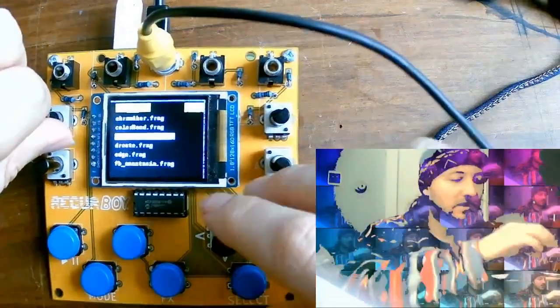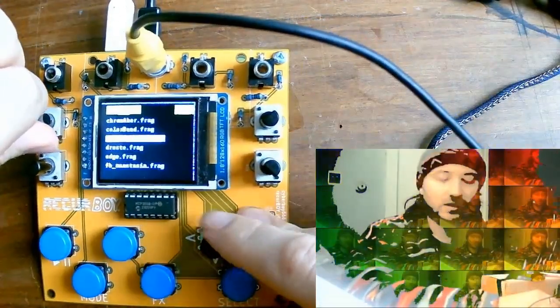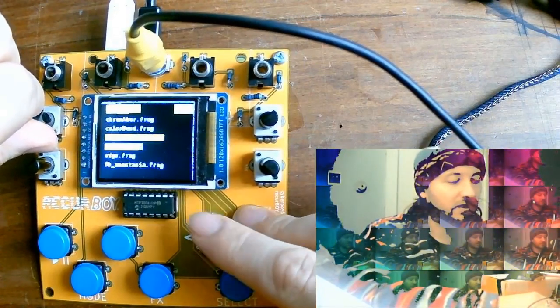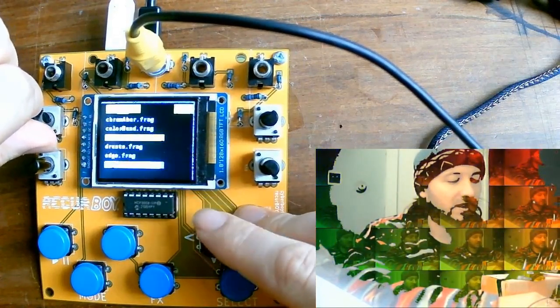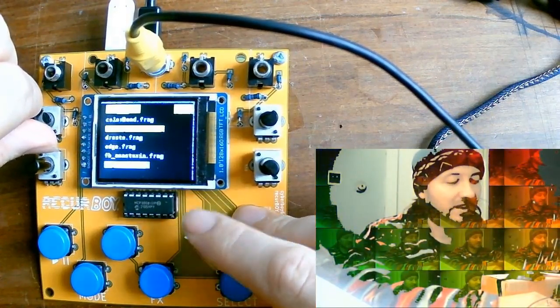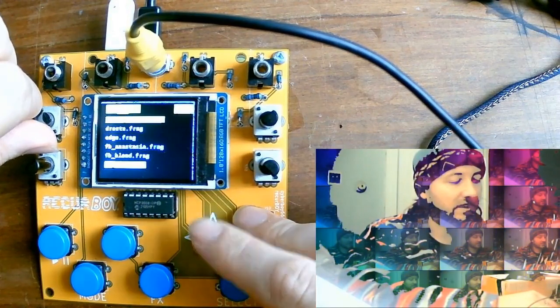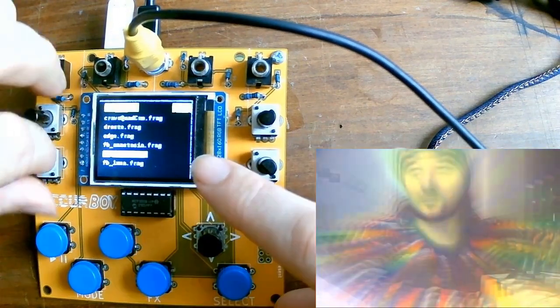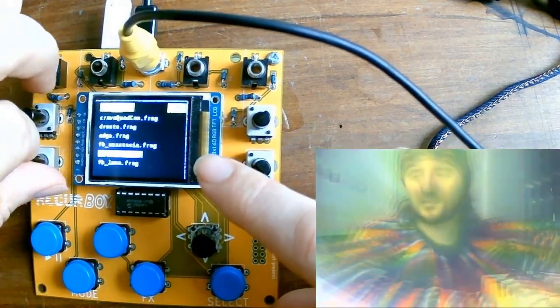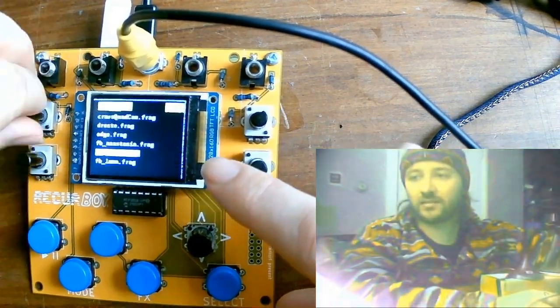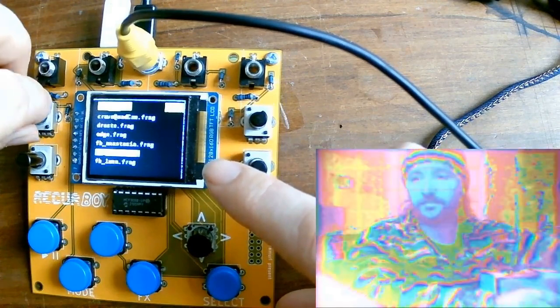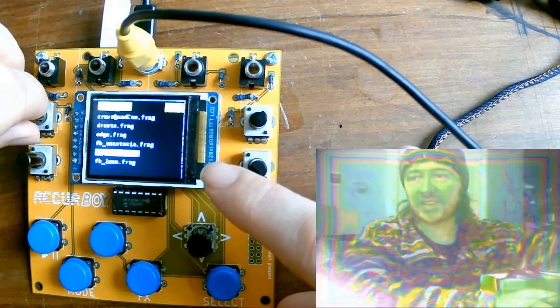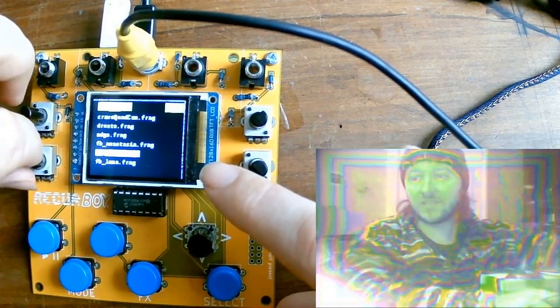There's a few special effects on here which start with FB underscore that stands for feedback and this allows for some pretty interesting kind of psychedelic patterns to emerge.